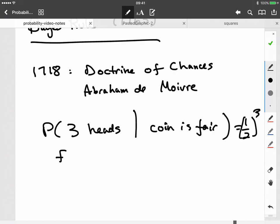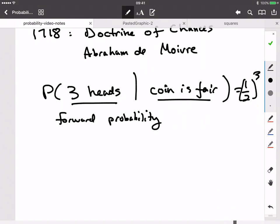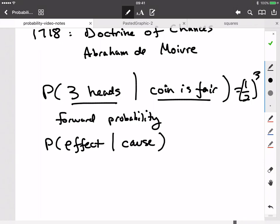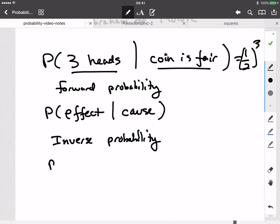I'll call this the forward probability — reasoning in a forward direction from some assumption about the world to some observable consequence. Stated generically, this is a probability of effect given cause. De Moivre's results would easily have allowed you to do that. But Bayes was actually interested in computing what he called, or at least what later scientists would call, the inverse probability — P of cause given effect.